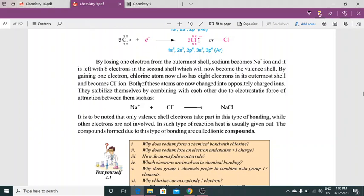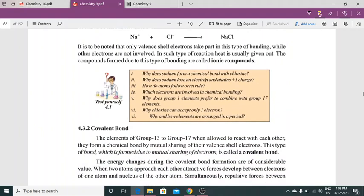By losing one electron from the outermost shell, sodium becomes a positive ion and is left with 8 electrons in the second shell, which now becomes the valence shell — attaining noble gas configuration. Aur chlorine jab electron gain karta hai, toh uske outermost shell mein 8 electrons ho jaate hain. So dono oppositely charged ions mein convert ho jaate hain aur ek doosre ke electrostatic forces ki wajah se stabilize kar lete hain. It is to be noted that only the valence shell electron takes part in this type of bonding, while other electrons do not participate.